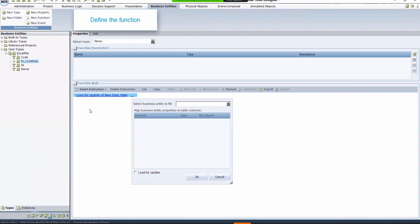In the window that will pop up, select the Business entity to fill. Click the drop-down box, then Business entities, and then the list you've created.